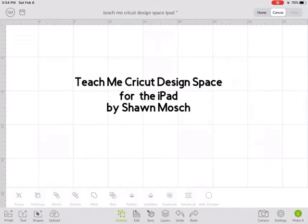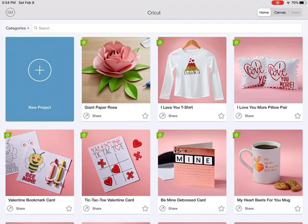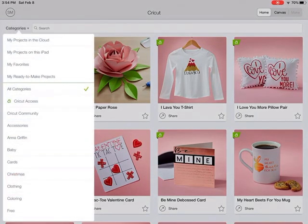This is my very first Teach Me Cricut Design Space recording, specifically for the iPad. Starting on the homepage, you can go up to categories and find your projects that are on the cloud, saved to the iPad if you've marked them as your favorites or ready to make.